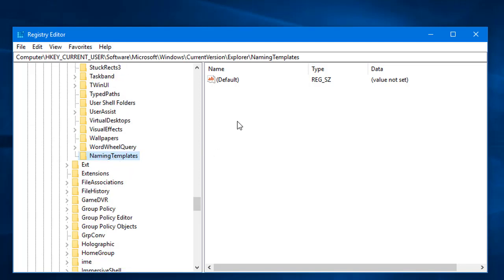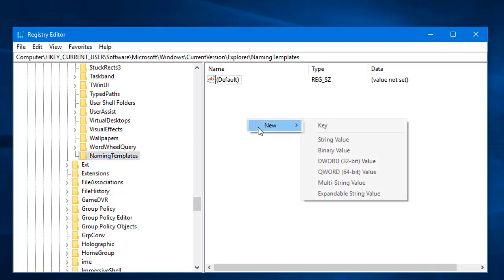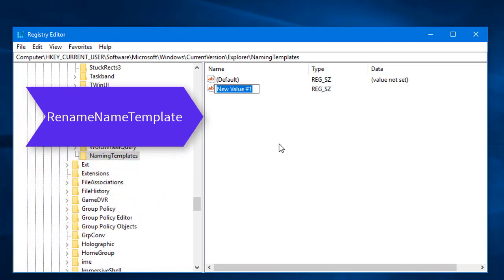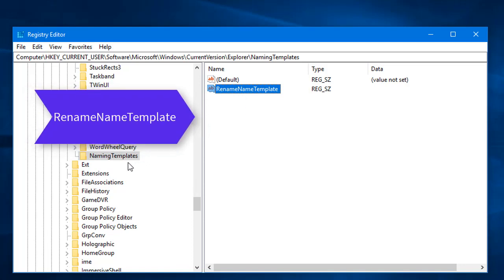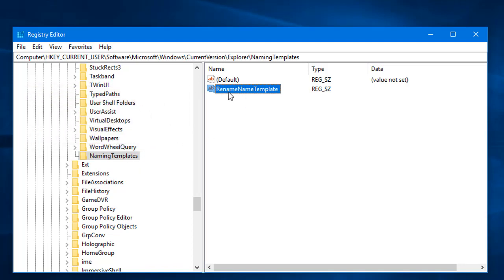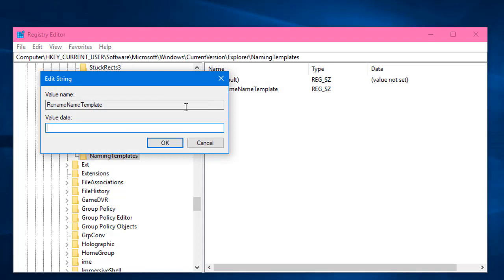After creating the NamingTemplates key, on the right side I'm going to create a new string value. Right-click, select New > String Value, and name it 'Rename Name Template'. Press Enter. A new string value called 'Rename Name Template' is now created under the NamingTemplates key.